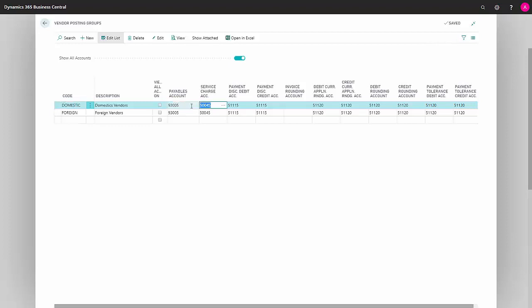The next field is service charge account. This is where you can put all your service charges that might come from your vendors in connection with posting.